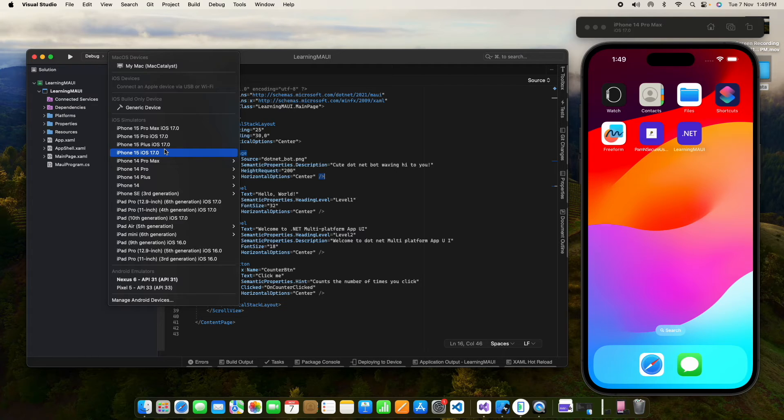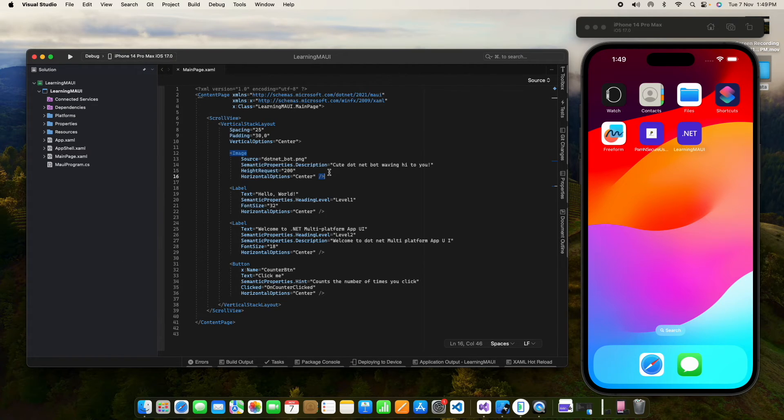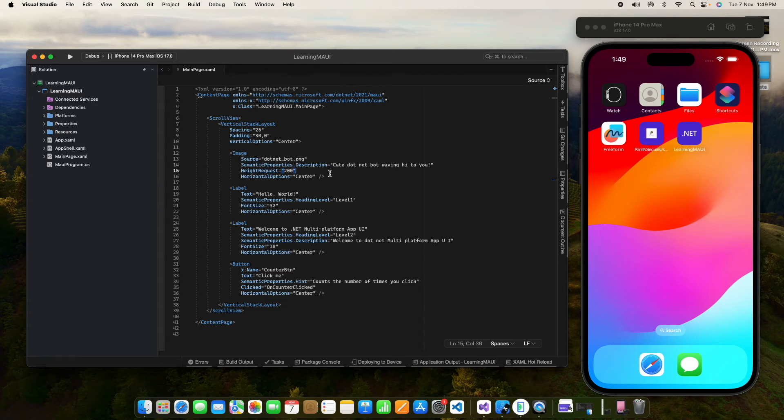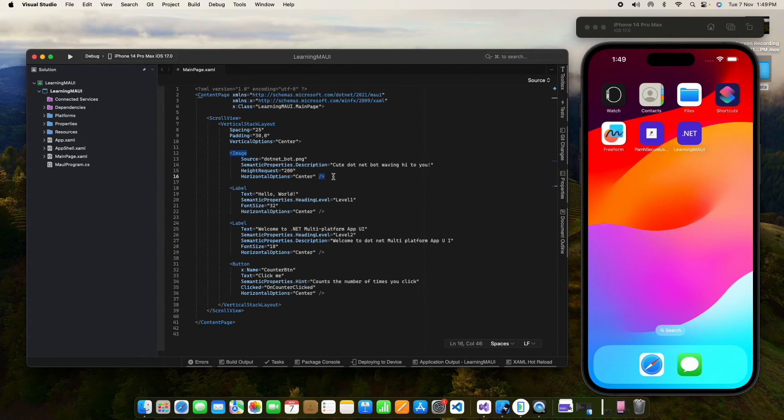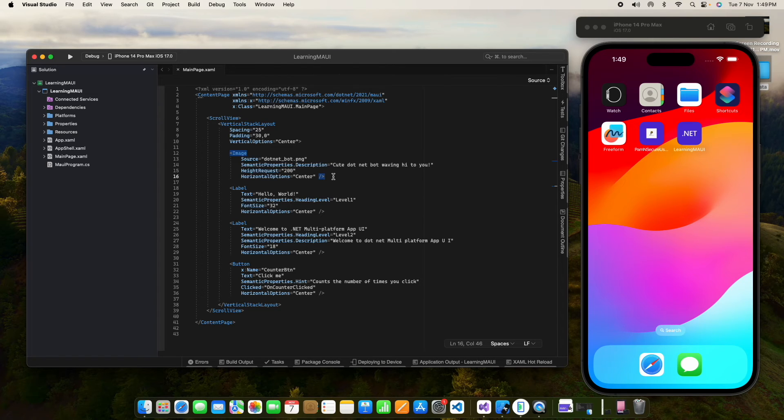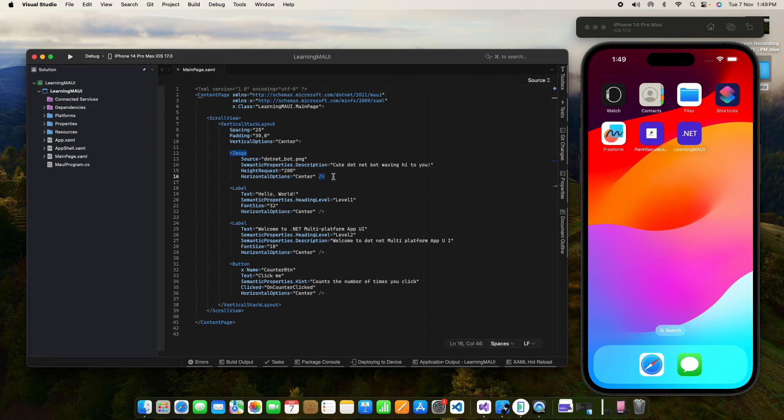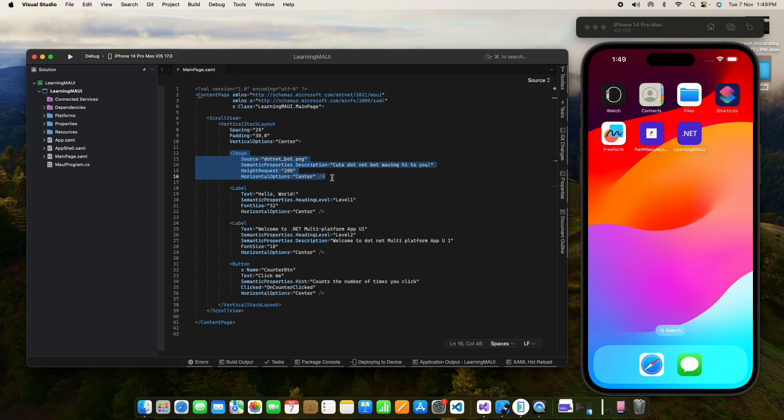But for iOS, it is not possible because we have to set up the certificate and provisioning profile for iOS device. For that we need the account for the iOS Apple Store. We need the developer account for Apple to run it on the iOS physical device.